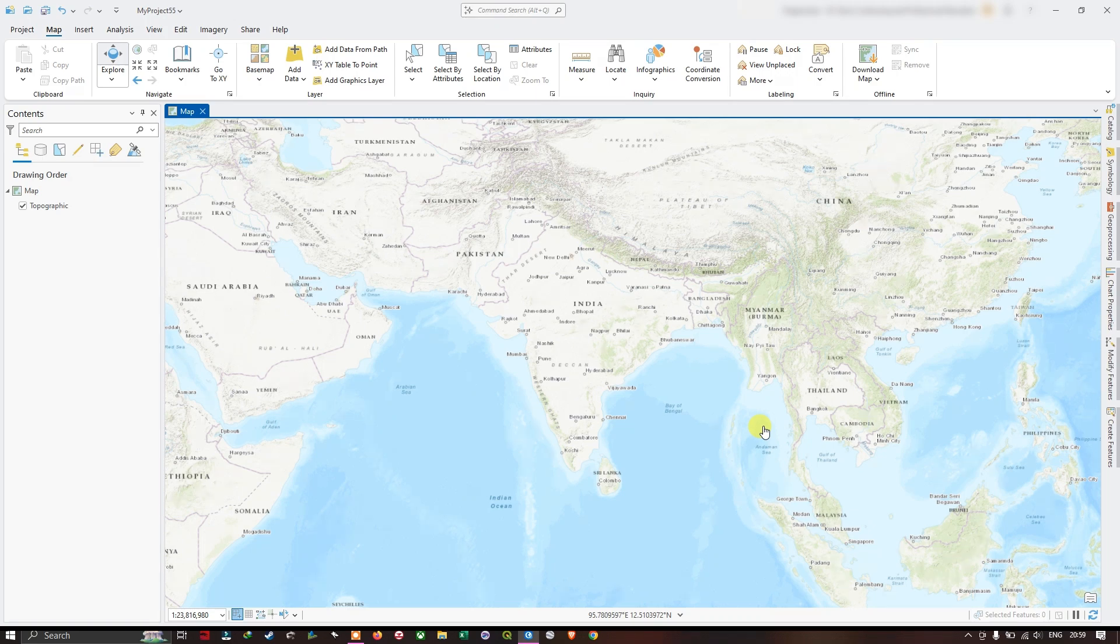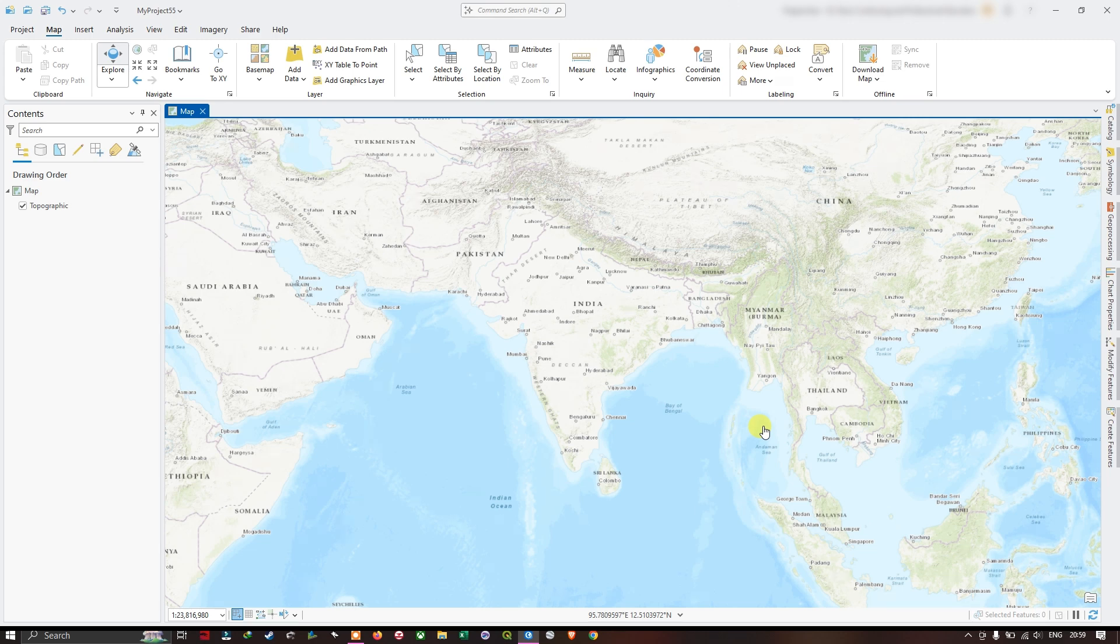Hello everyone, welcome back. In this video tutorial, we are going to see how to convert a 2D building to a 3D building and how we are going to visualize it in 3D.